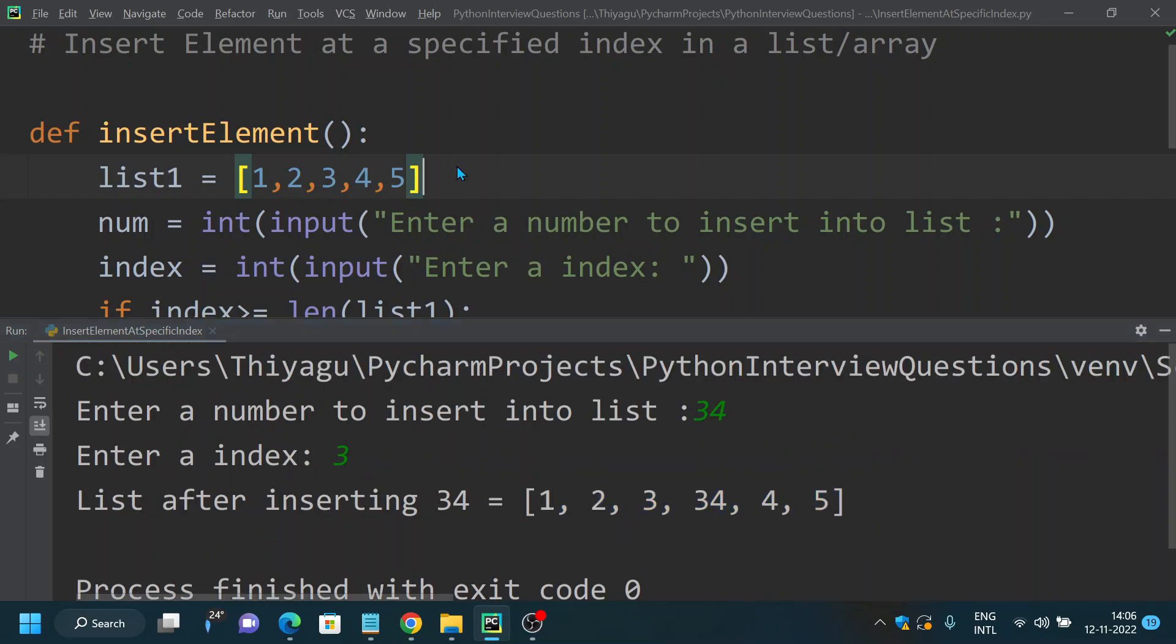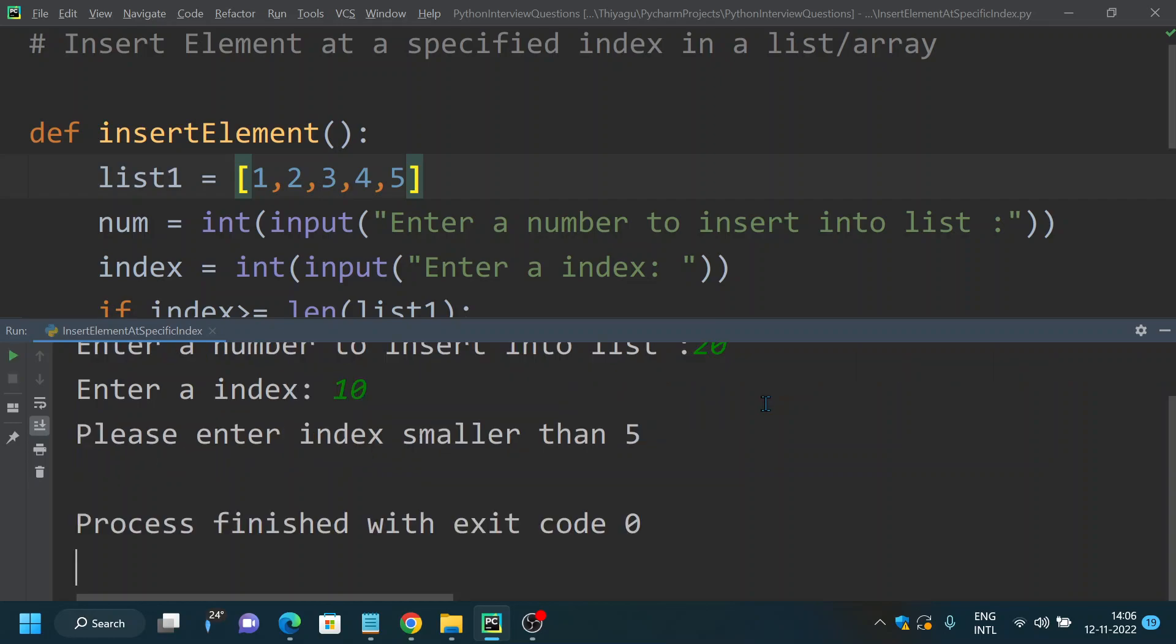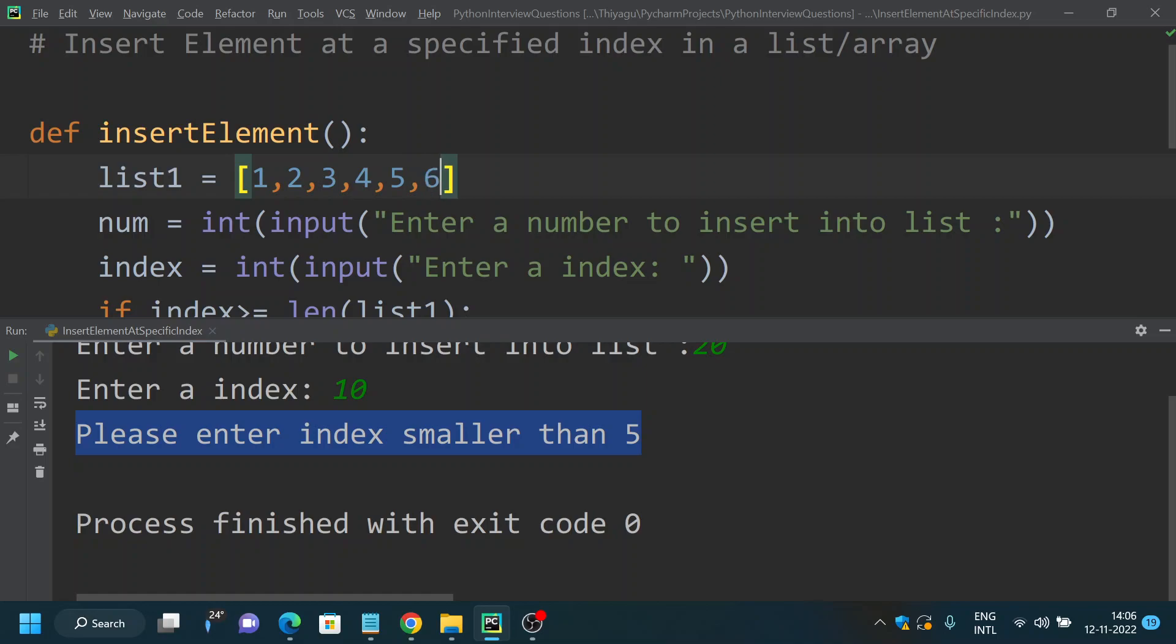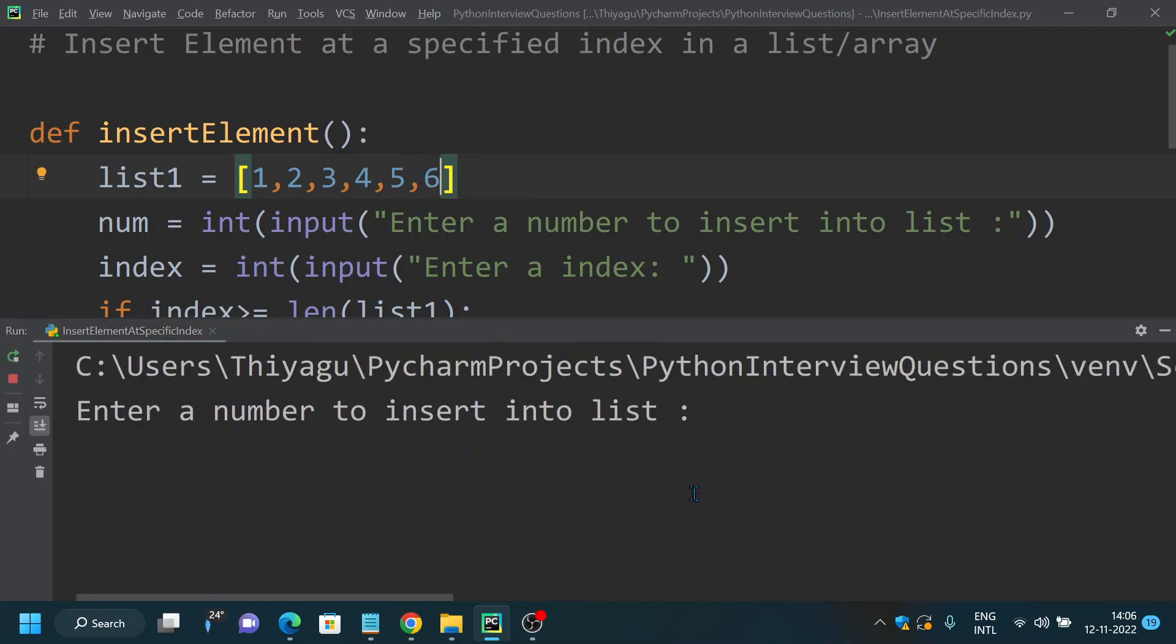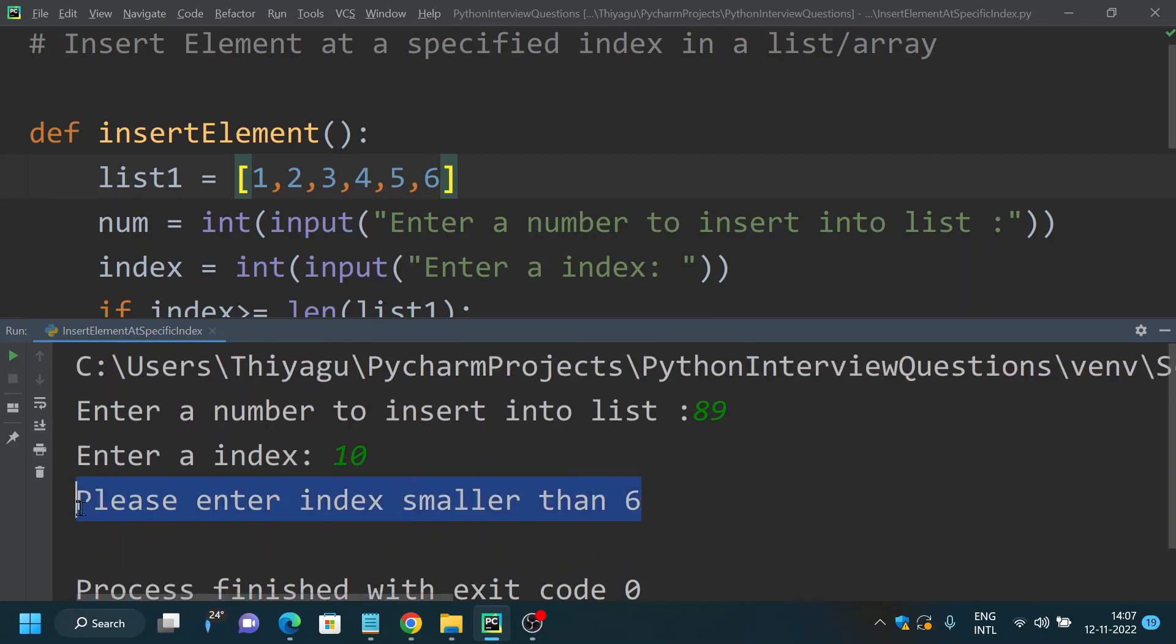In case if you want to test the negative value also, negative test case, then you can provide a number. Say, call it as 20, but I'm giving an index which is larger than the actual length. Say I'm trying to give an index value as 10. But you can see it returned a message telling me please enter the index smaller than 5. The reason is because the length of the list is only 5. In case if I increase this, it will tell length as 6. So if I'm trying to give 89, say 10, so it says please enter index smaller than 6.